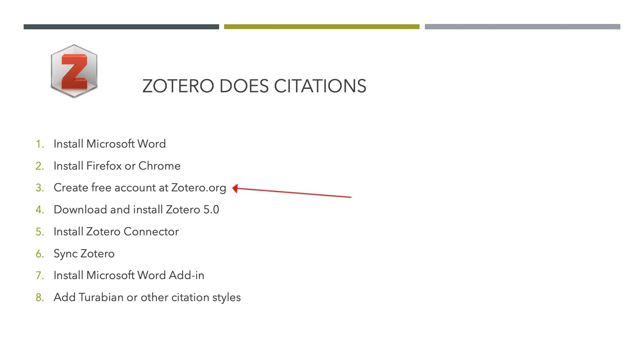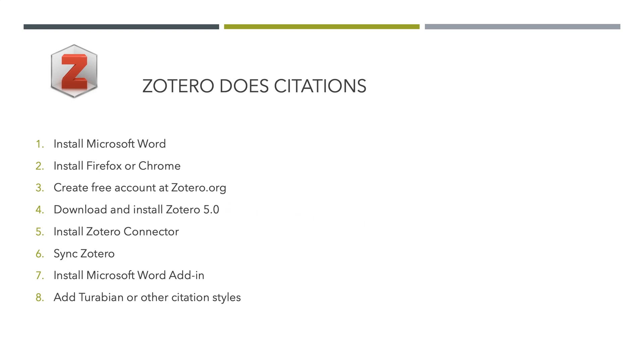Create a free Zotero account at Zotero.org. It's pretty simple. It will send you an email. Click and verify your email. It doesn't have to be your university account. Then go and download Zotero 5.0 and install it on your computer. You cannot install it on a Chromebook or a tablet, so it has to be an actual Windows or Mac computer. It does say it supports Linux, but I'm not sure about that.